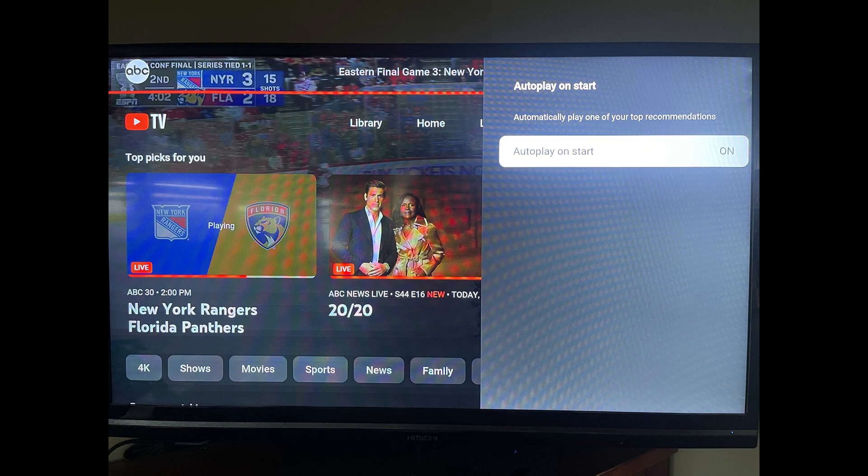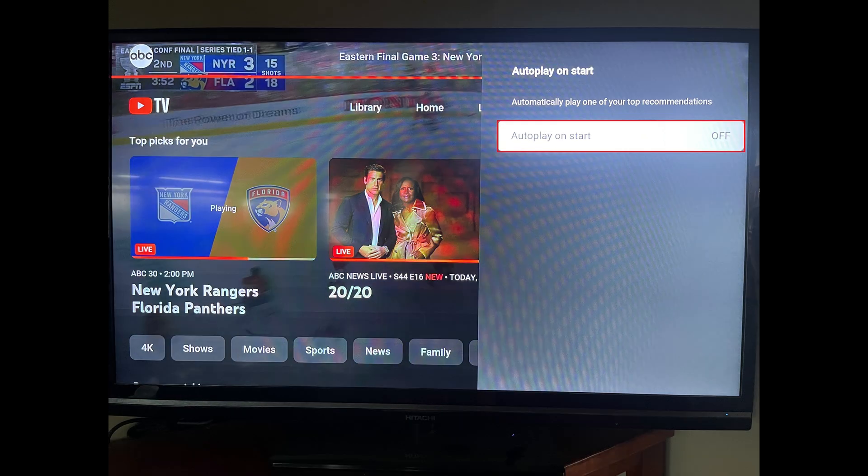Step 5: Click to toggle off Autoplay on Start.